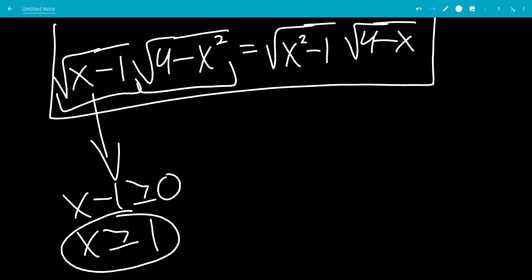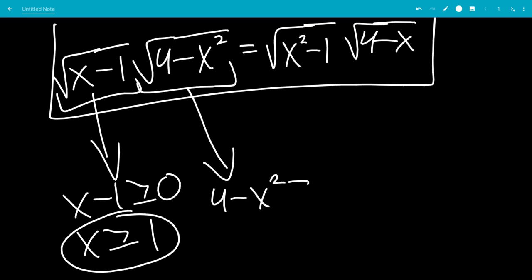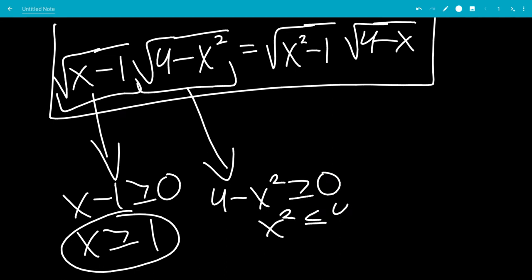The next square root tells us that 4 minus x squared has to be bigger than or equal to 0. That tells us that x squared is less than or equal to 4, which means that x is between negative 2 and 2.